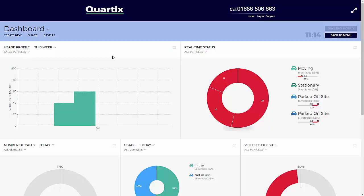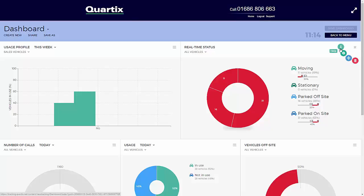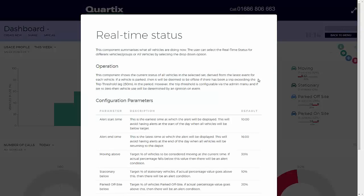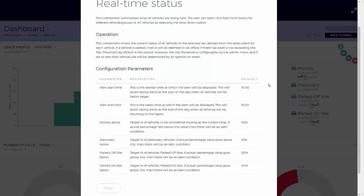At the top right-hand side of each dashboard component is an icon for additional options. When this is selected, icons for additional options will be displayed. You just need to select the cross to hide these icons.